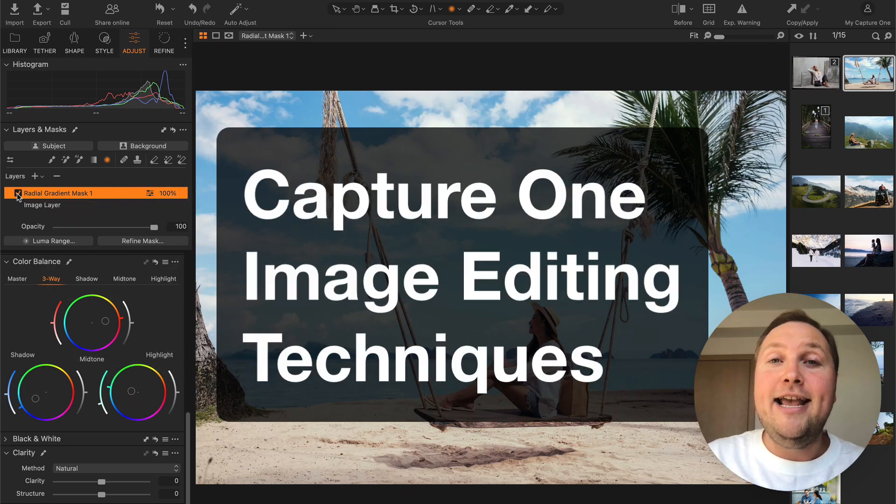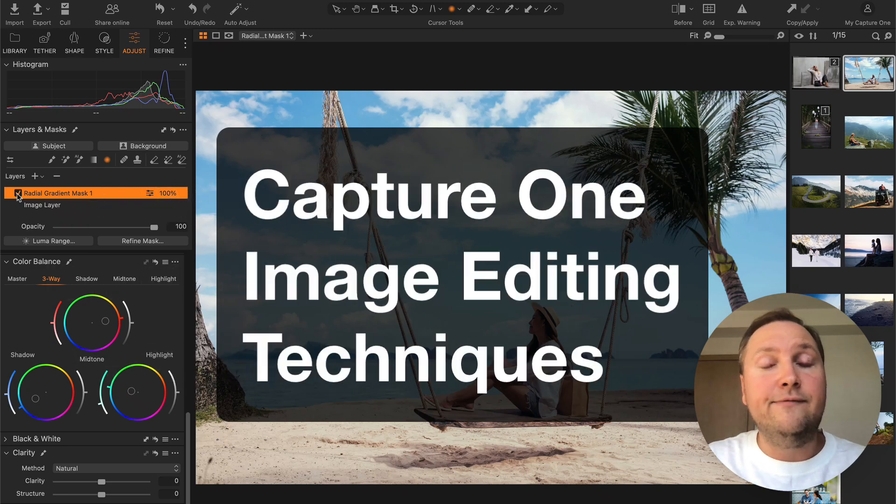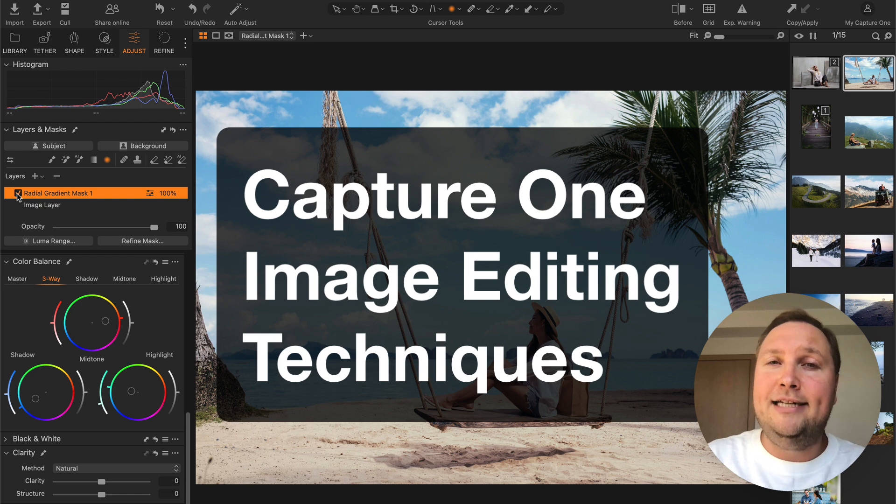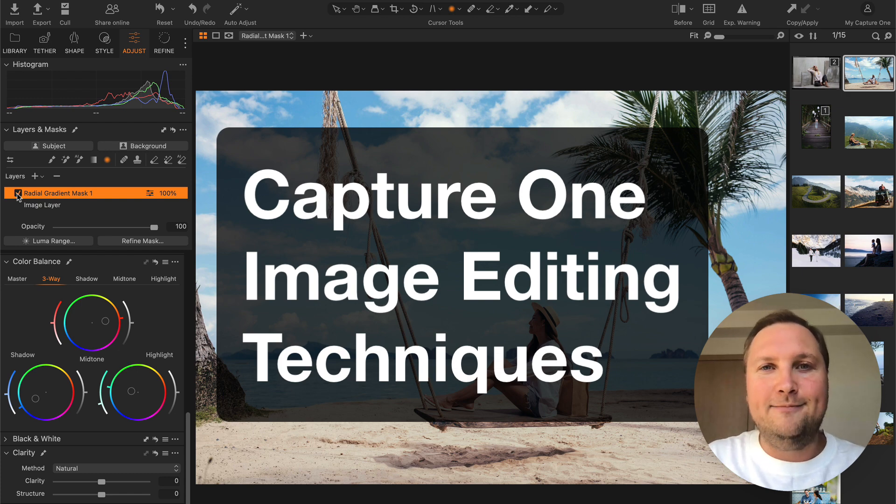Hi there! Today I have prepared three useful image editing tricks for Capture One.